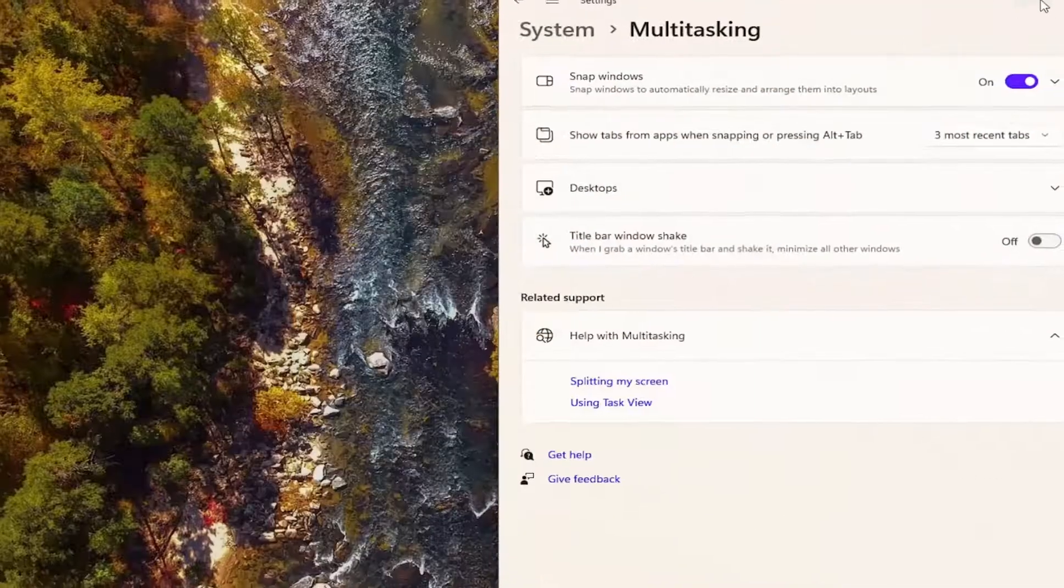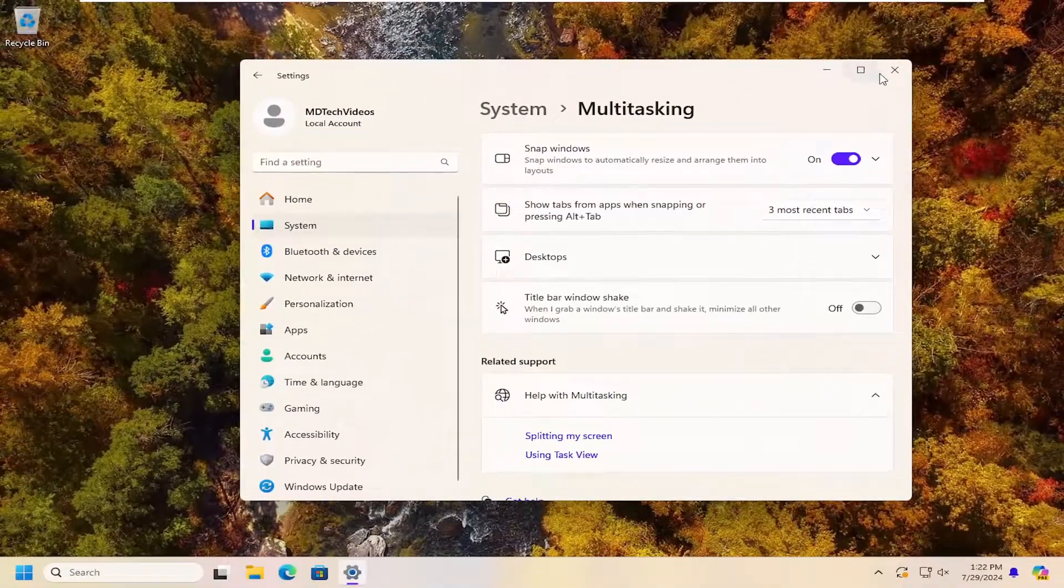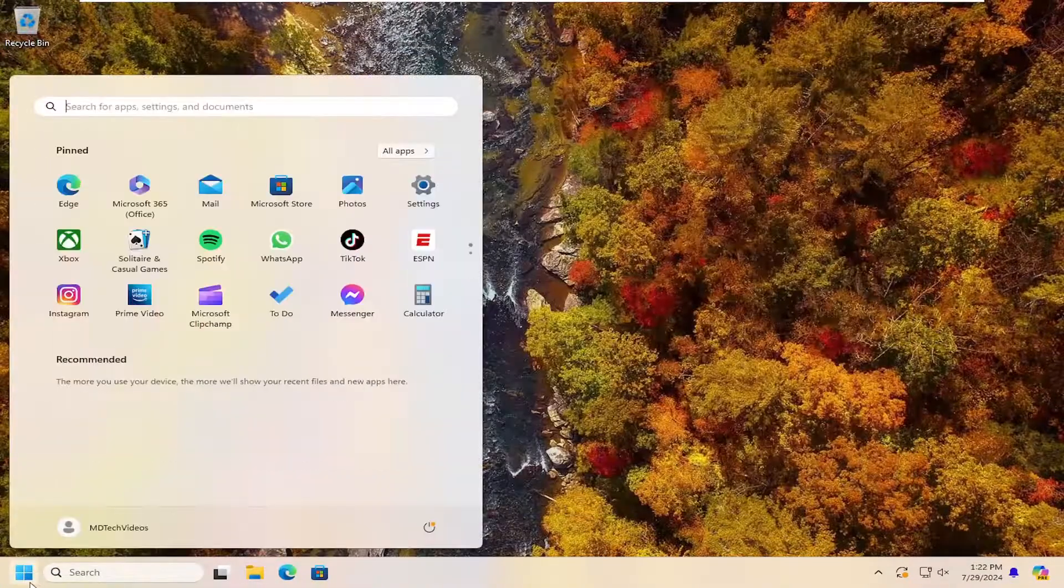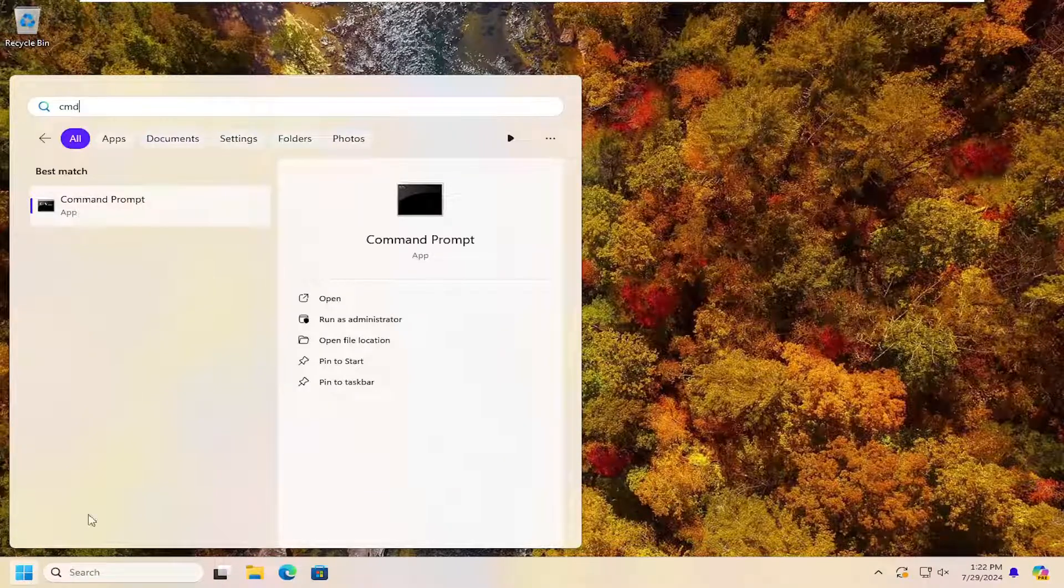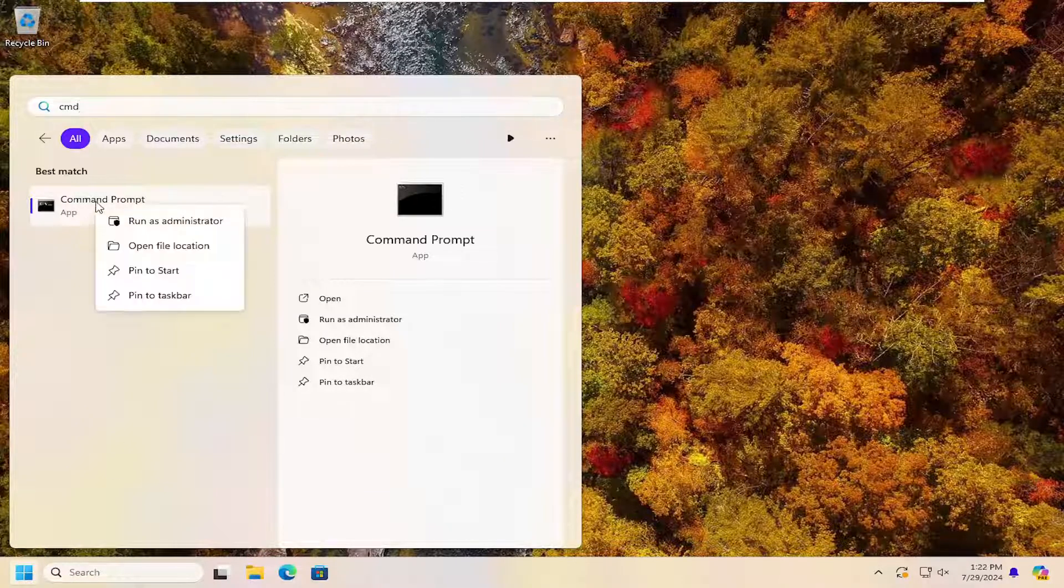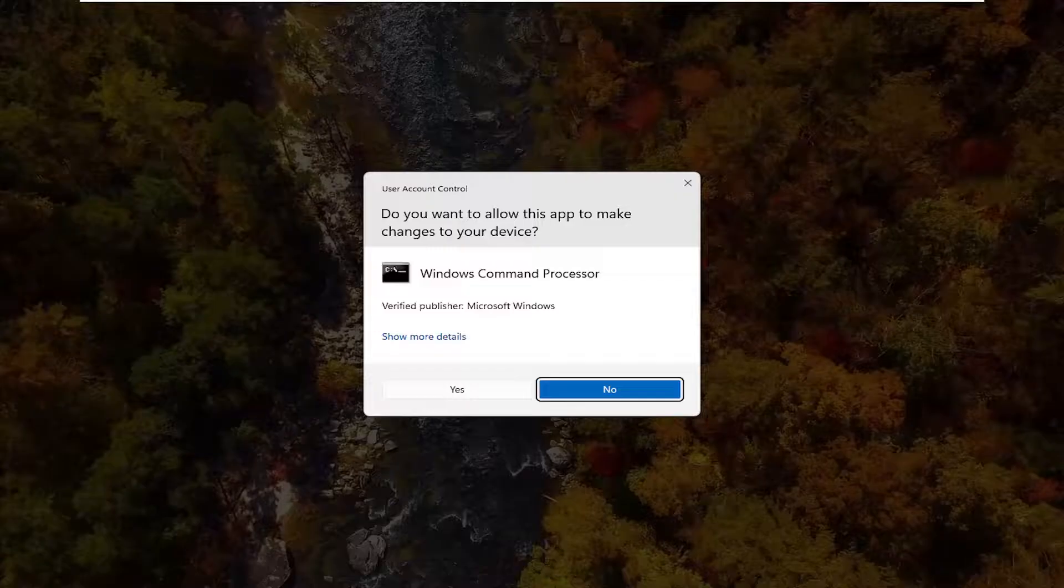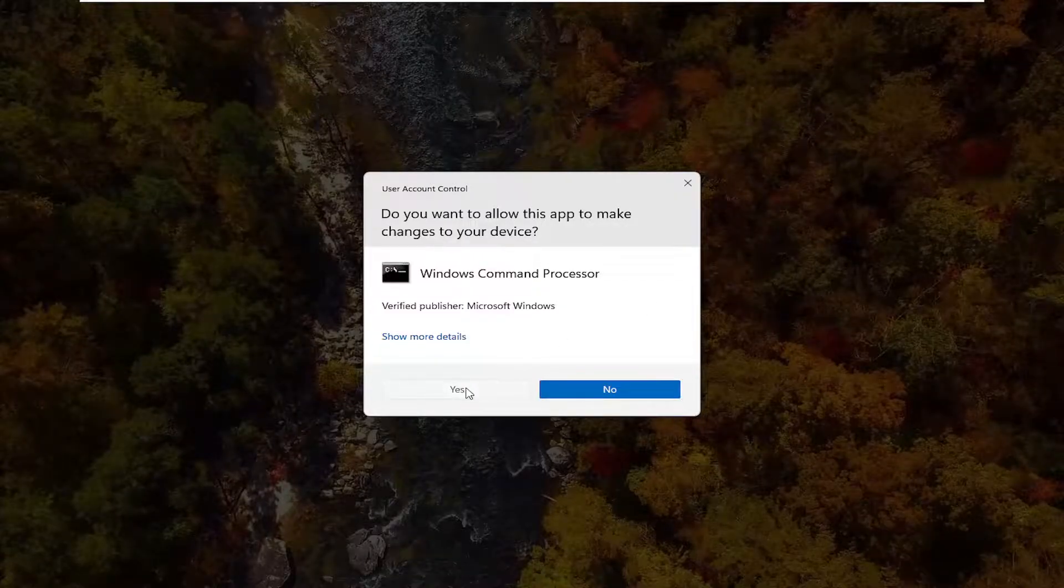If we were to close out of here, open up the search menu and type in CMD, best match will come back with command prompt, right click on that and select run as administrator. If you receive a user account control prompt, select yes.